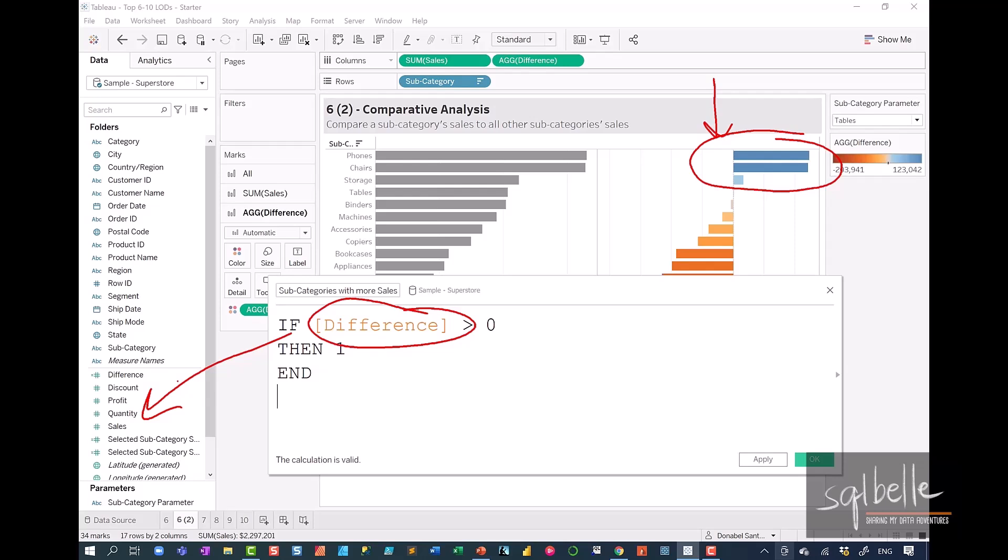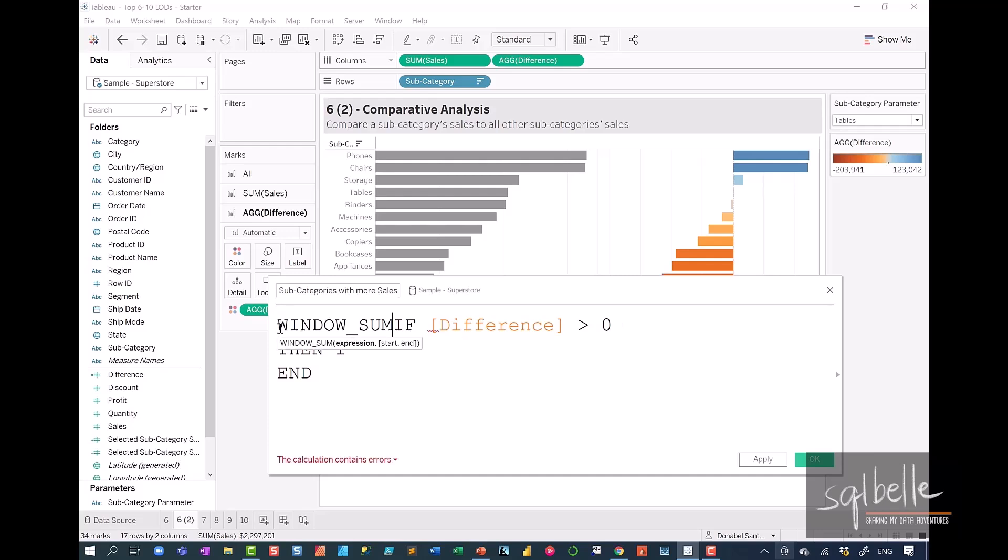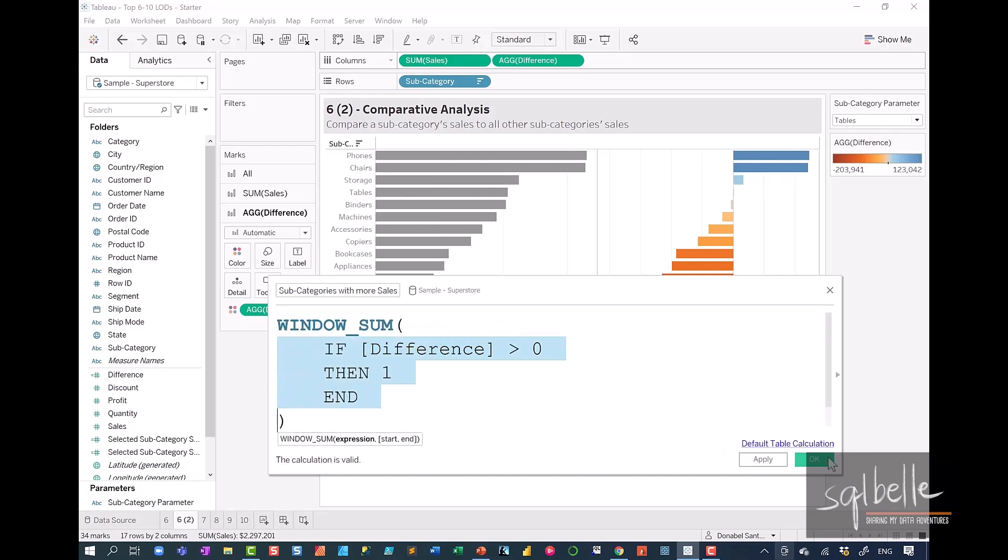we're going to have to pass that to another table calculation. We are going to use the window sum table calculation function. So let's enclose the whole thing in a window sum. Window underscore sum. And then let's close the parentheses. Click OK.